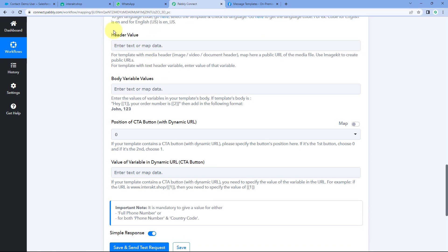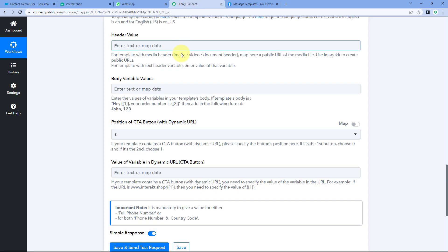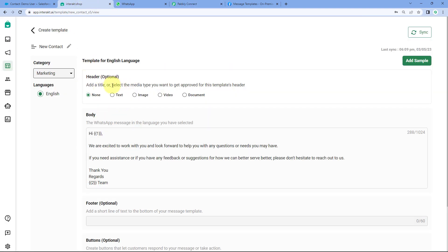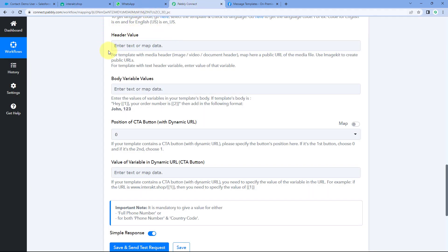After language code, it asks for the header value. While creating the template message, you have the option to add headers. In headers, you can add text, an image, a video, or a document, and send these attachments with your WhatsApp message. If you select image, video, or document as a header, you enter the URL of that file in this field and it will be sent with the template message. In this particular template, I selected None for the header, so we can keep the header value field blank.